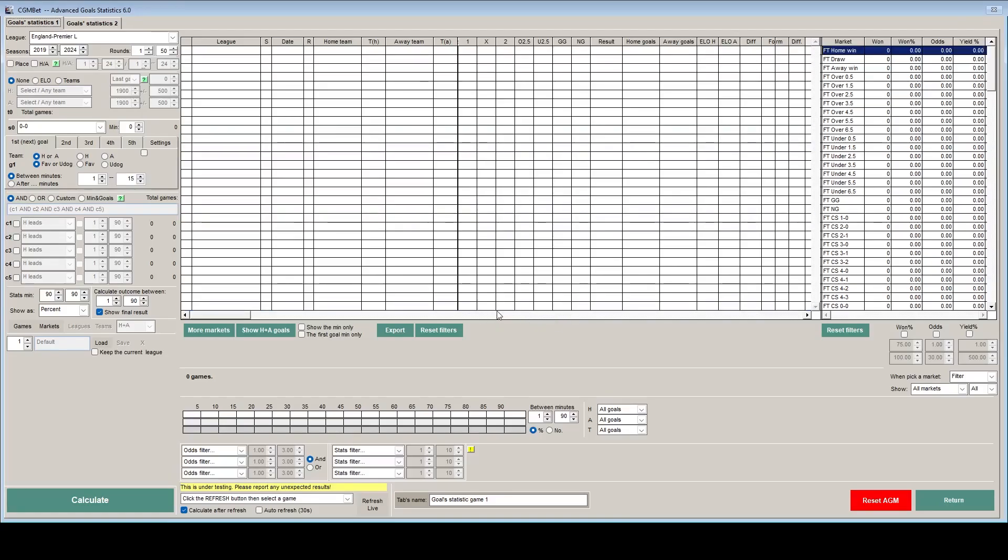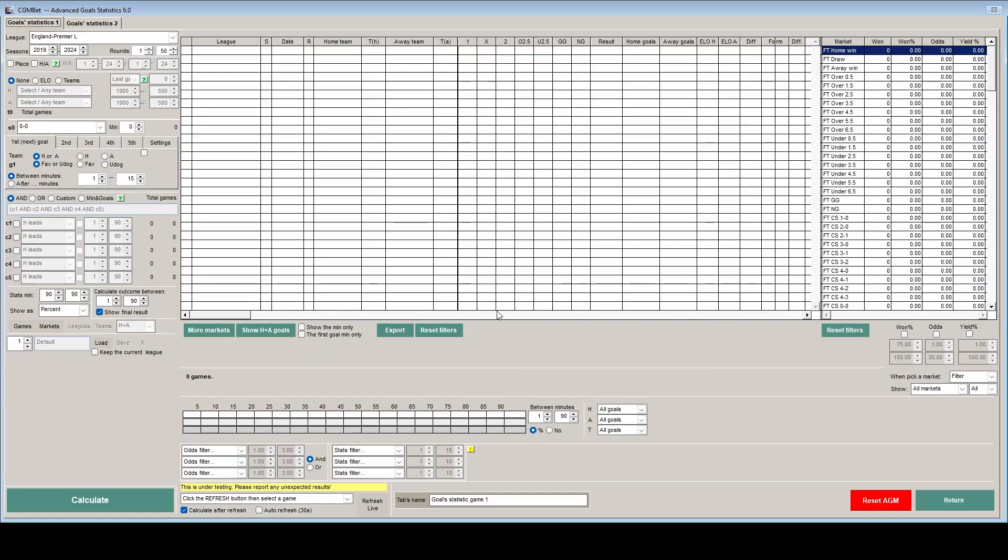I was asked by a member of the Trading in the Market Discord channel, which is linked below, how they would profile games that were either 2-0 or 0-2 at 80 minutes. This particular user was interested in the likelihood of there being another goal after 80 minutes. This all sounds relatively simple, but as the software is so comprehensive, people sometimes struggle to know where to start. Let's begin.